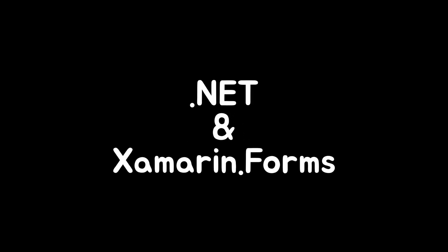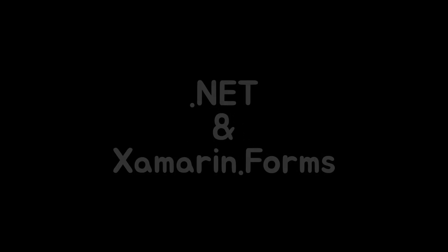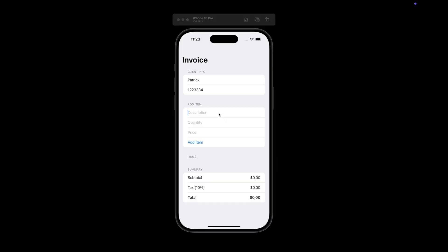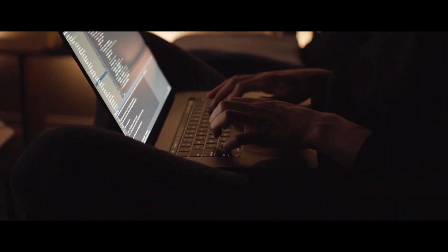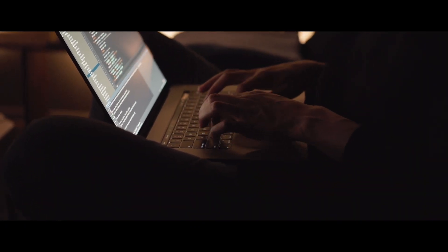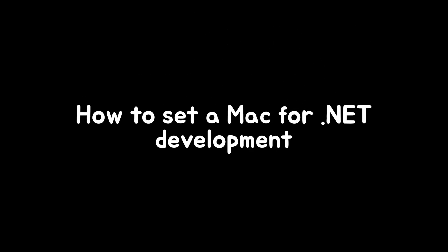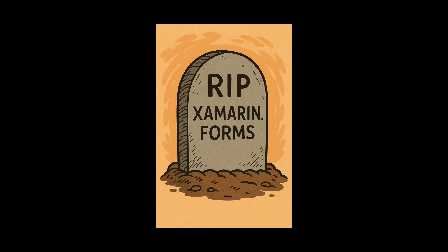I remember building my first mobile app using .NET and Xamarin.Forms, but to test it on iOS, I had to use a Mac. Ever since then, I enjoy doing .NET development on macOS. In this video, I'll show you how to set up your Mac so you can start building apps with .NET.